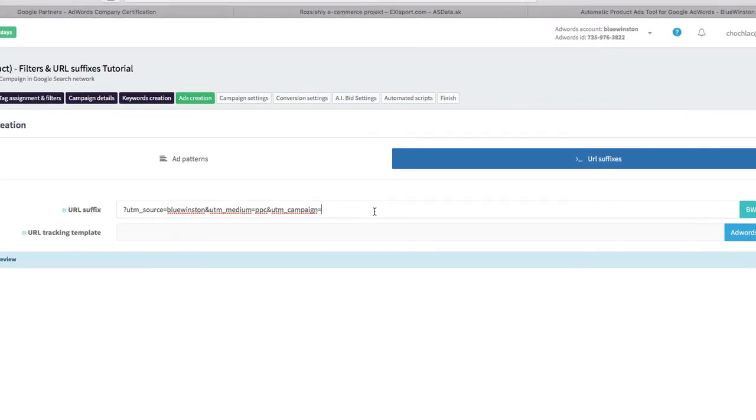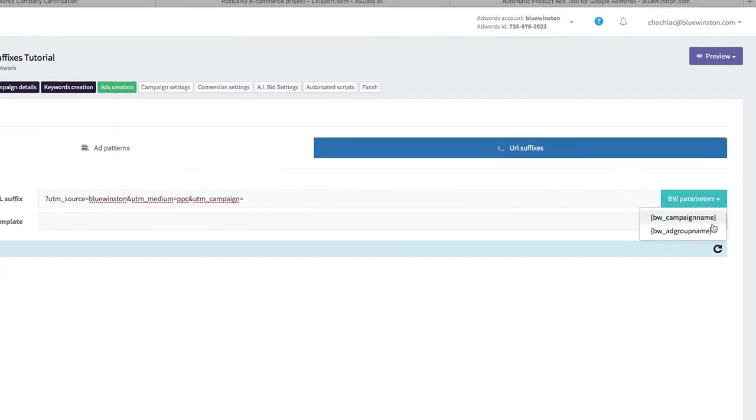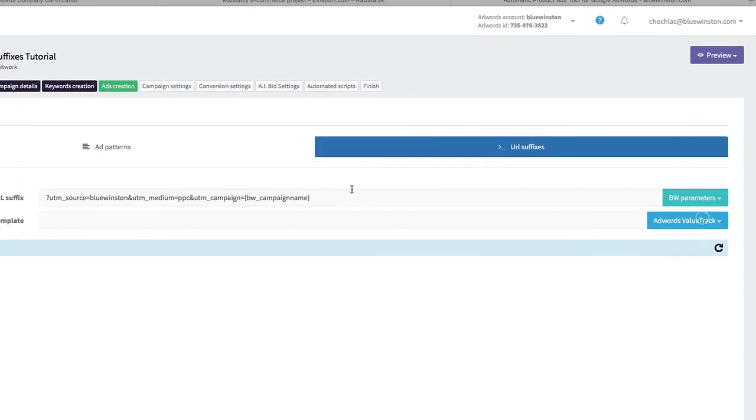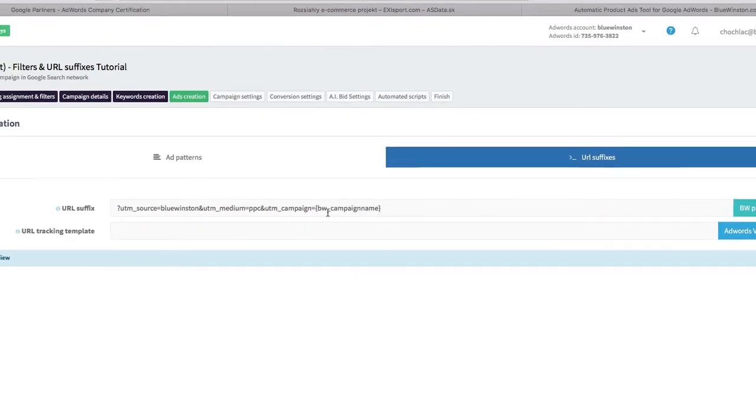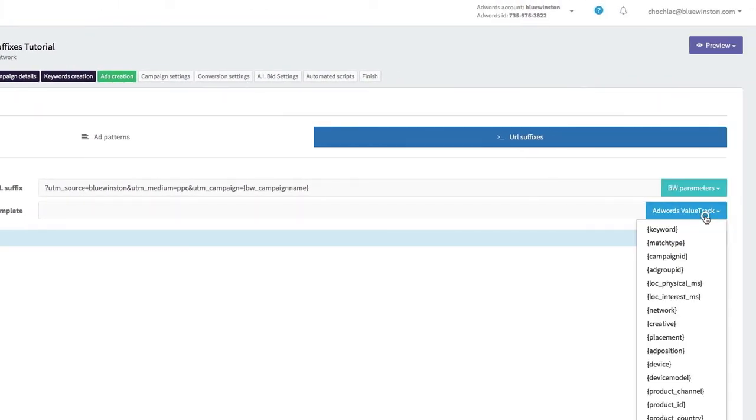...could be loaded or filled automatically. For example, we can use the campaign name for the URL tracking template.